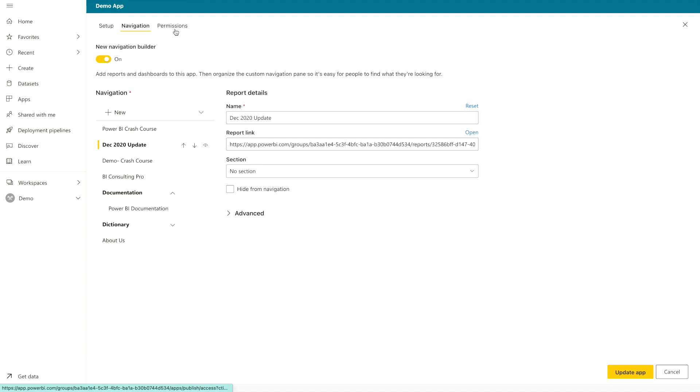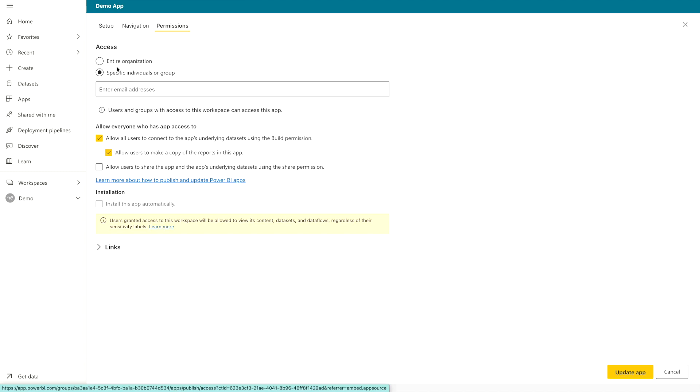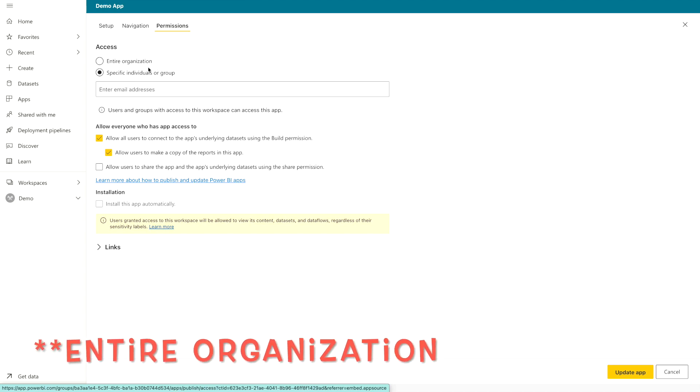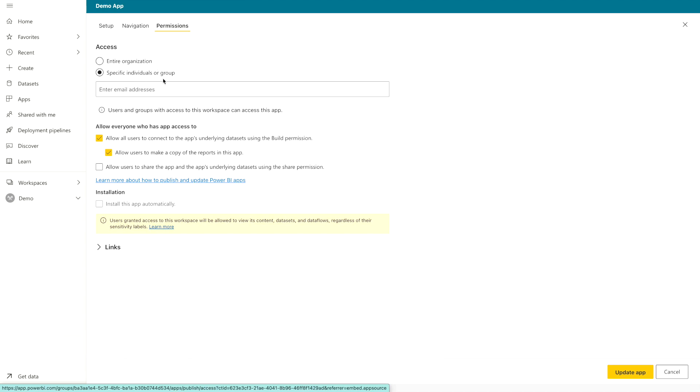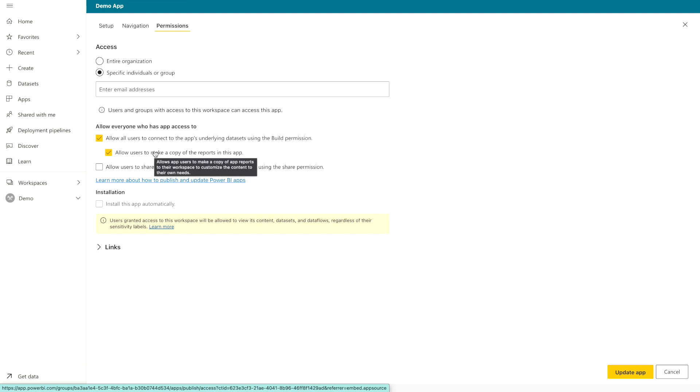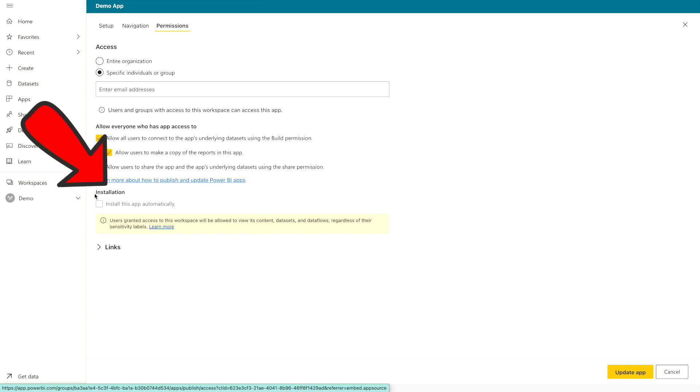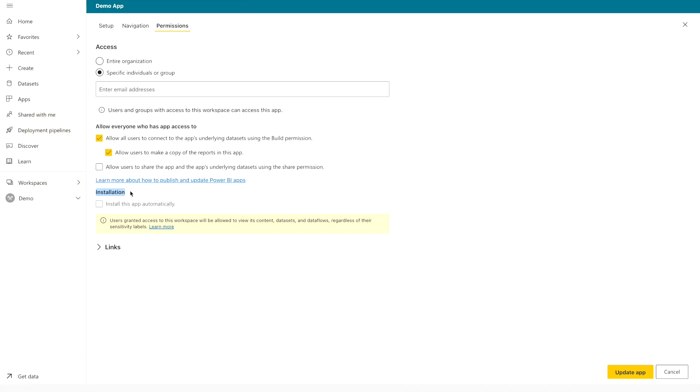The third option is the permissions here. You can give access to the entire permission or specific user. So I suggest you go with the specific individuals or the group with whom you want to share this report. And there's a couple of options as well. So you can check them whether you want to really apply them or not. And there's an option installation. Installation basically means you want this app to automatically install in every Power BI user in your organization. So that's the option which your admin has to enable or disable.